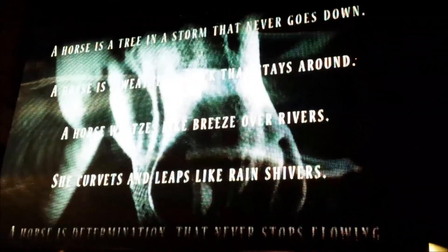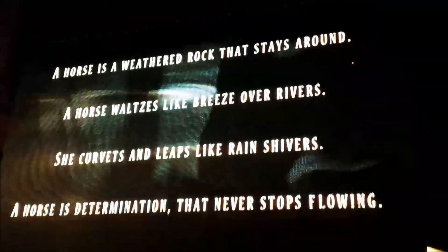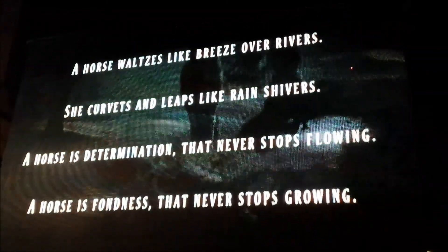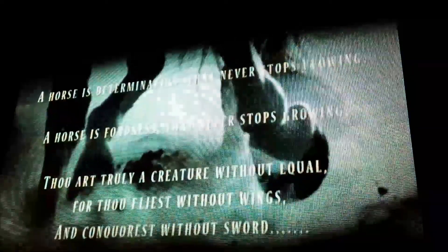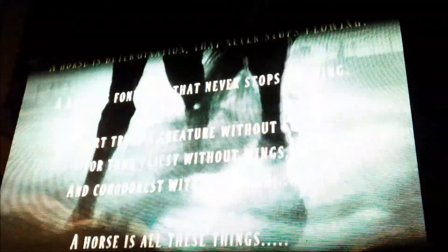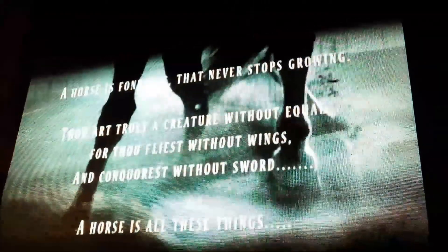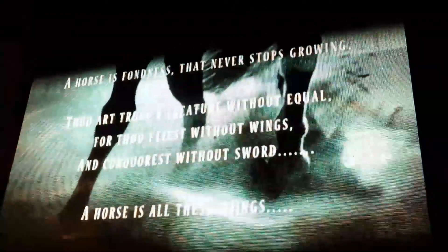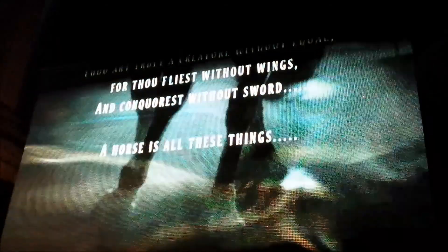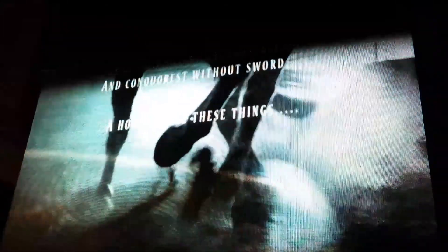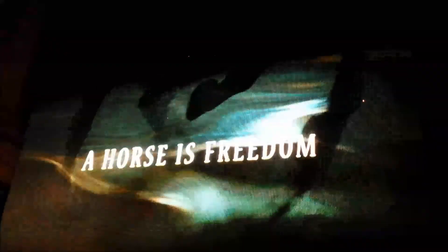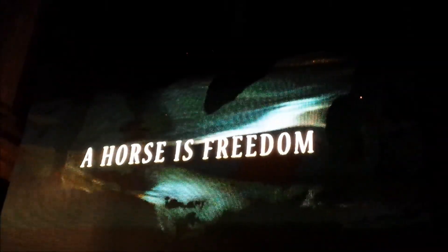A horse is a way of rock and space ground. A horse falls in the breeze of the woods. She churns and leaps like rain ships. A horse is determination that never starts from you. A horse is noise that never starts from you. Thou art truly a creature with our feet, with our flyers, with our wings and our dress, with our sword. A horse is a way of silence. A horse is freedom.